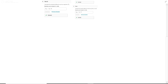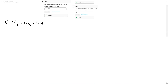Every single capacitor has the same capacitance. So C1 equals C2 and so on, and that is all equal to 4.4 times 10 to the negative 6 farads. Make sure you watch your units.